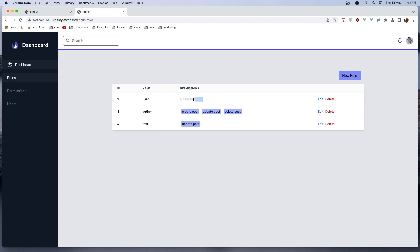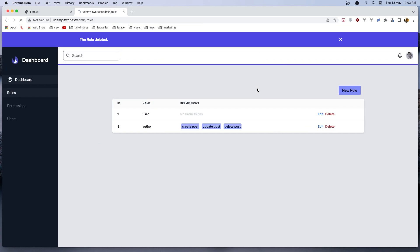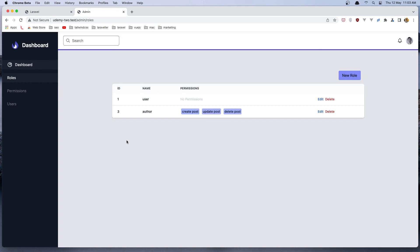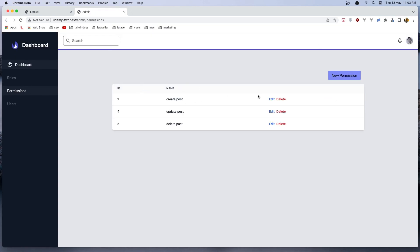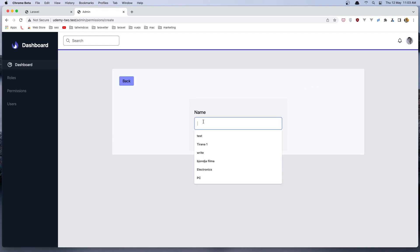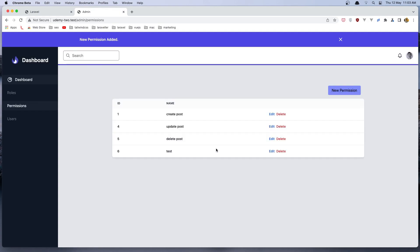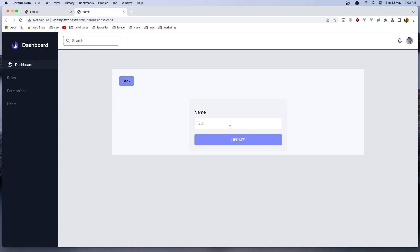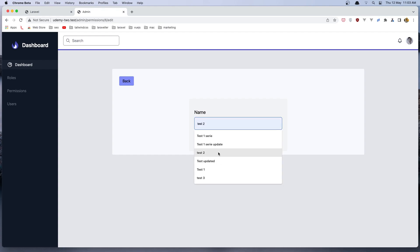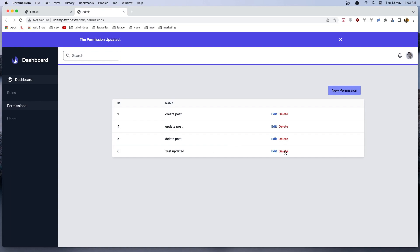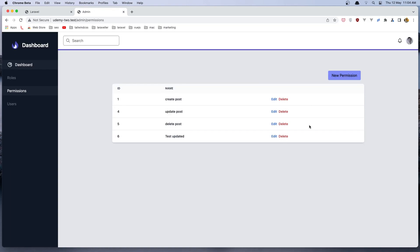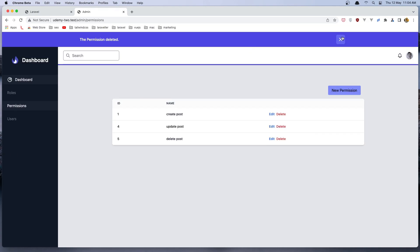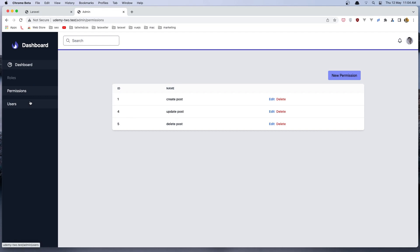The user role does not have permissions. We can also delete a role — let's delete this one and click OK, and we deleted that role. Now if we go to permissions, same thing: we can create a new permission — let's say 'test'. We can also edit it — let's say 'test updated' — and we can delete it as well. This is how we can create roles and permissions.